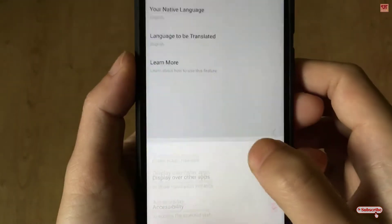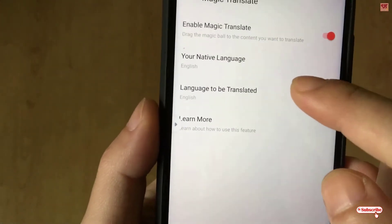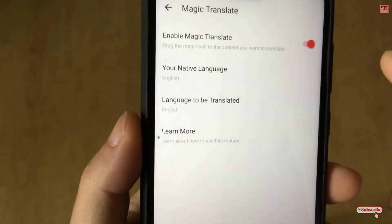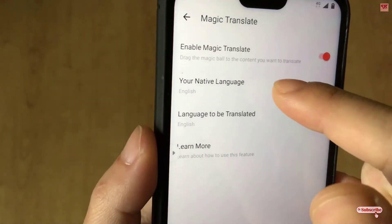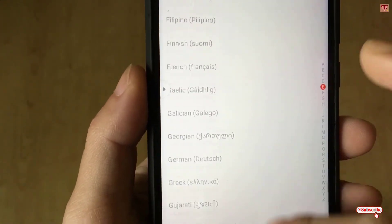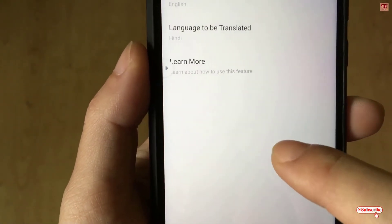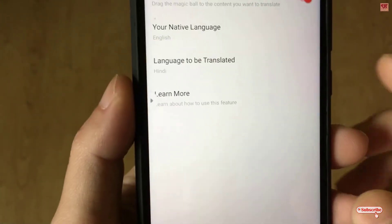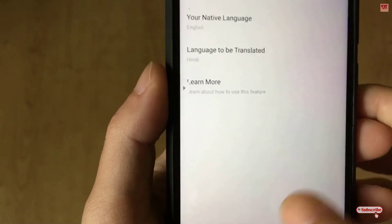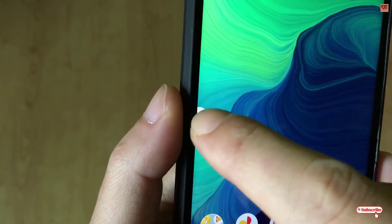Now move back to the application. You have turned Magic Translate on. Now here, select your respective language. For example, if you are using English and want to translate into some other language — in my case I'll be translating into Indian Hindi — so I'll select from English to Hindi. Once you have selected this option, you can minimize and on the sidebar you'll see some floating icons.